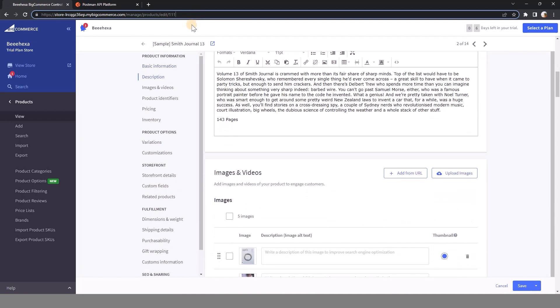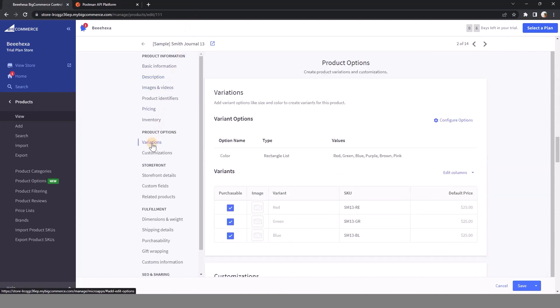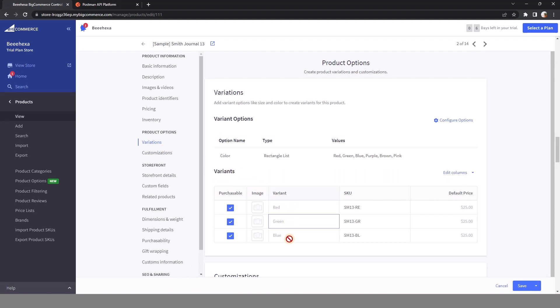Now let's see the variations of this product. As you can see, there are three variants available in the options color include red, green, and blue. The two option values brown and purple are existing.